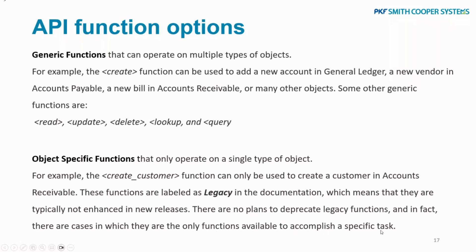There are no plans to deprecate legacy functions. In fact, there are cases in which they're the only functions available to accomplish the specific task. If you see a legacy function, that's just the old way of doing it, and then there's a new way of doing it. It's not going to update the legacy function, but it's also not going to get rid of the legacy function either. You don't have to worry. It's not going to be a case of you have to amend your API because Sage Intacct has done some sort of release that's messed your API up or anything like that.